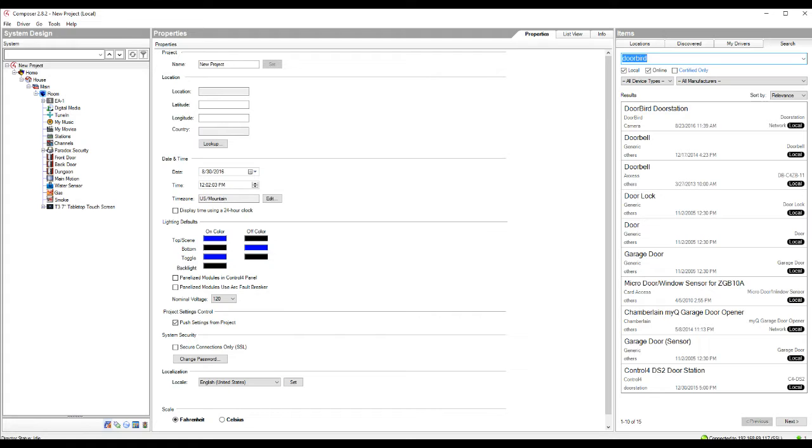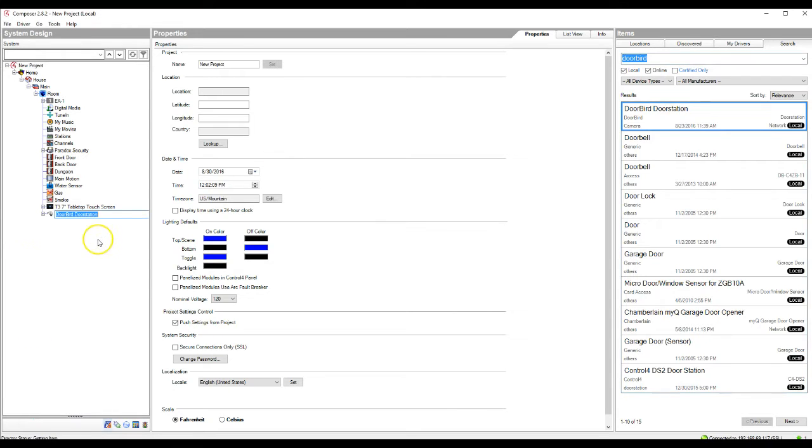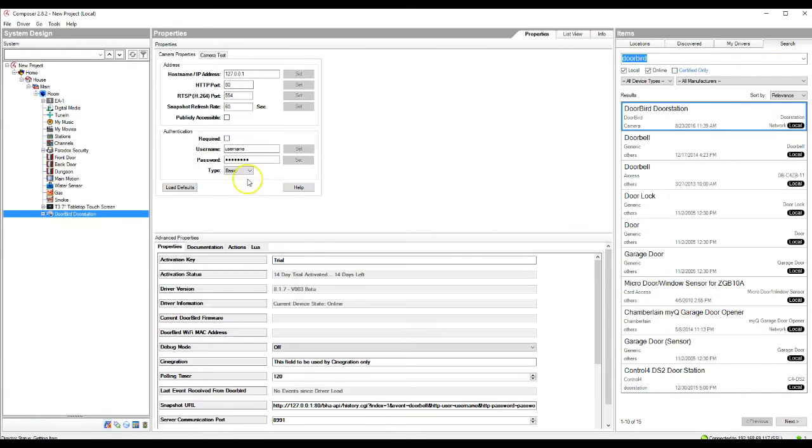So to start the process in Control 4, we're going to go ahead and search DoorBird, go to the DoorBird door station and add it to our project. Once it's been added to our project, we can click on the DoorBird door station and we see here that we need the IP address and the username and password for this step.